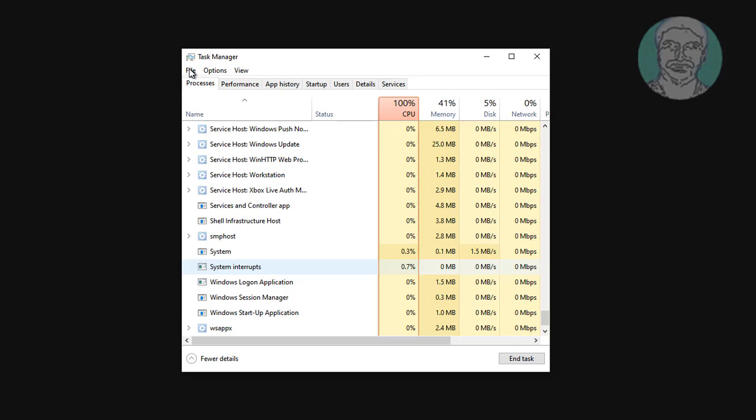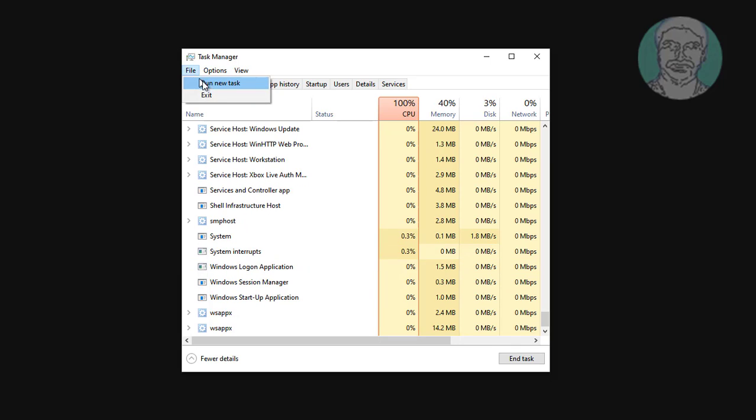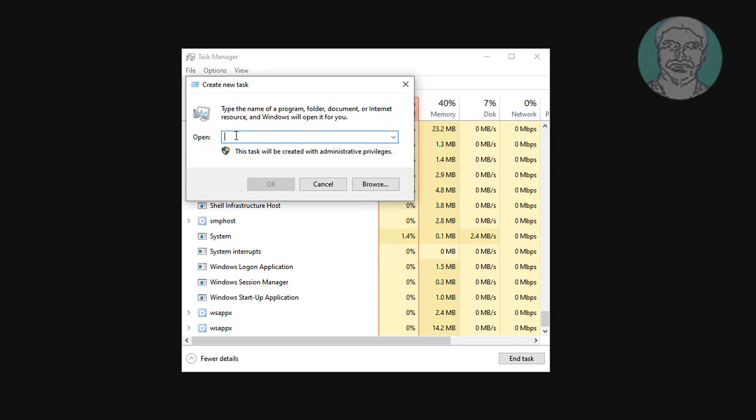Click File, click Run New Task. Type Explorer, click OK.